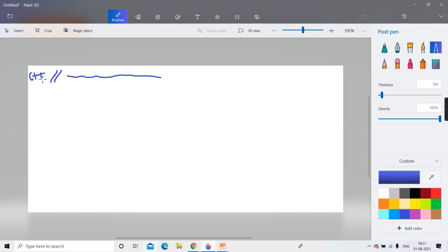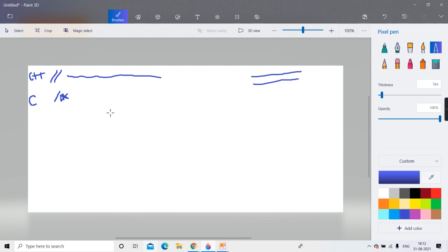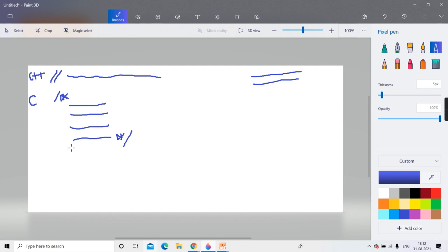The second type is the multi-line comment, also borrowed from C — it uses /* to open. Because the single-line comment cannot extend beyond one line, if you want to write multi-line comments you would have to put // at the beginning of every line, which is tedious. So the multi-line comment /* can extend to any number of lines, and it ends when */ is encountered.